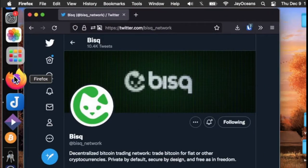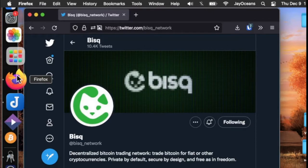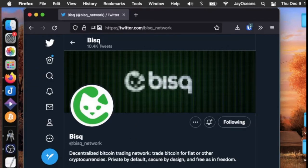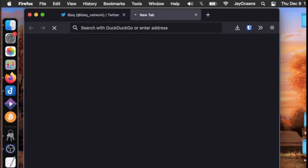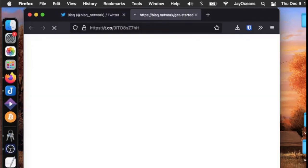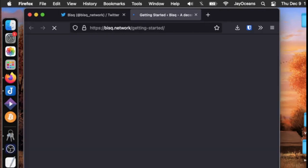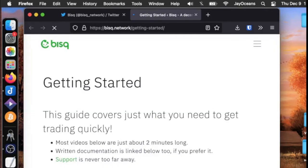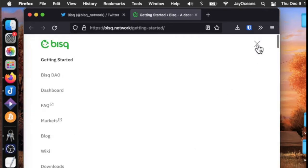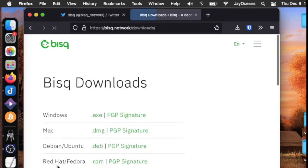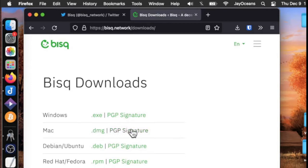When you're ready we can navigate to the website, maybe via Twitter, and if we go to the download section we can see the DMG file and the signature file. We can download both of those.